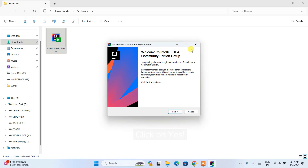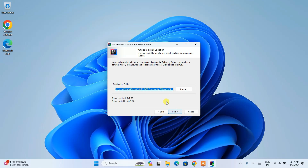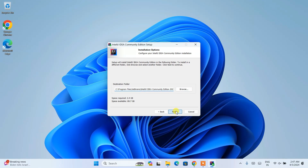Welcome to IntelliJ IDEA Community Edition setup. Let's minimize our download directory. Click on next. This is where IntelliJ IDEA is going to be installed. You need to have 2.4 gigabytes of free space on your C drive as we are going to install it there. Everything is fine — just simply click on next.